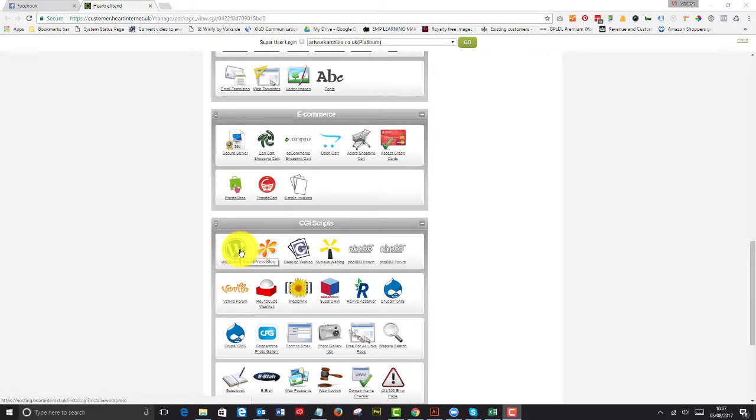and you'll see something very similar to this in your control panels if you've got a control panel-based hosting. If you're using something like Flywheel or WP Engine, which we like as well, it'll be completely different, and you can just set up stuff there.